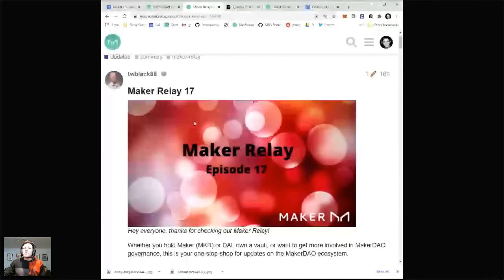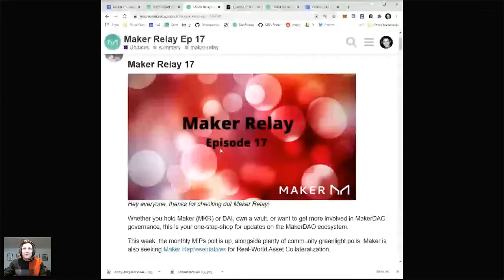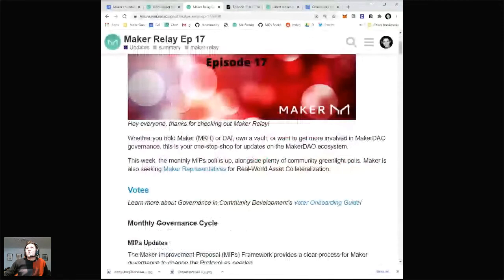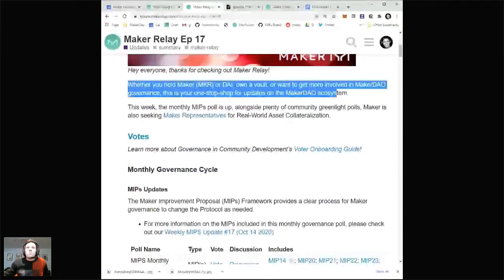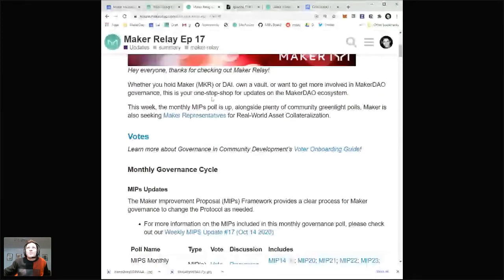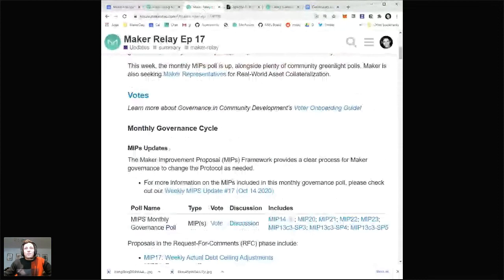Let me share my screen and get into the relay. I'll try to make it a bit wider so the words are more legible. Whether you hold Maker or DAI, have a vault, or want to get more involved — this is the one-stop shop for updates, so definitely bookmark this Maker Relay link. The first section of the Maker Relay typically covers votes. We have a voter onboarding guide if you're an MKR holder interested in voting and kind of intimidated by how to do that.